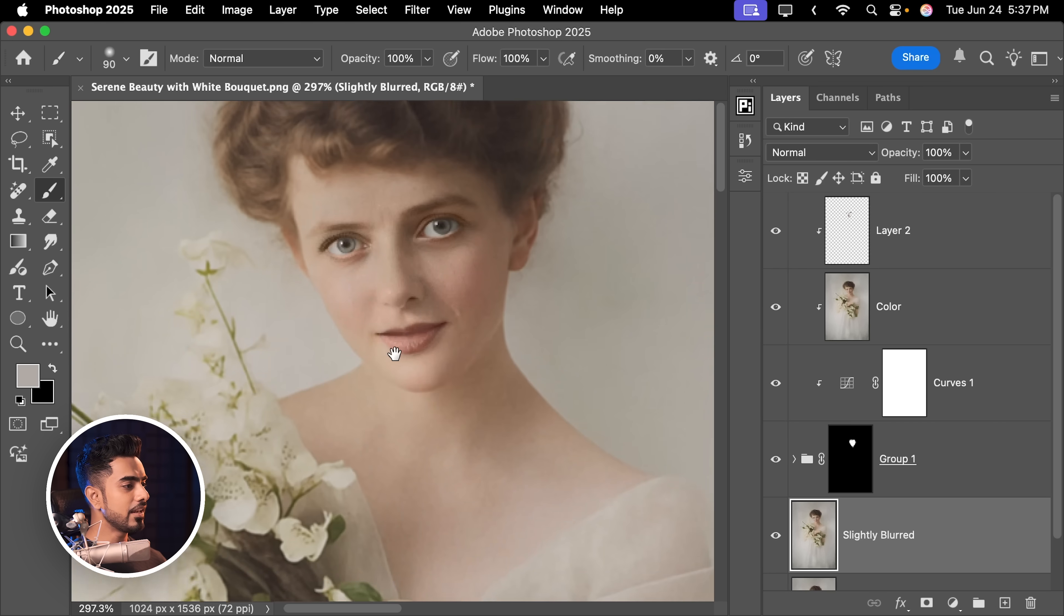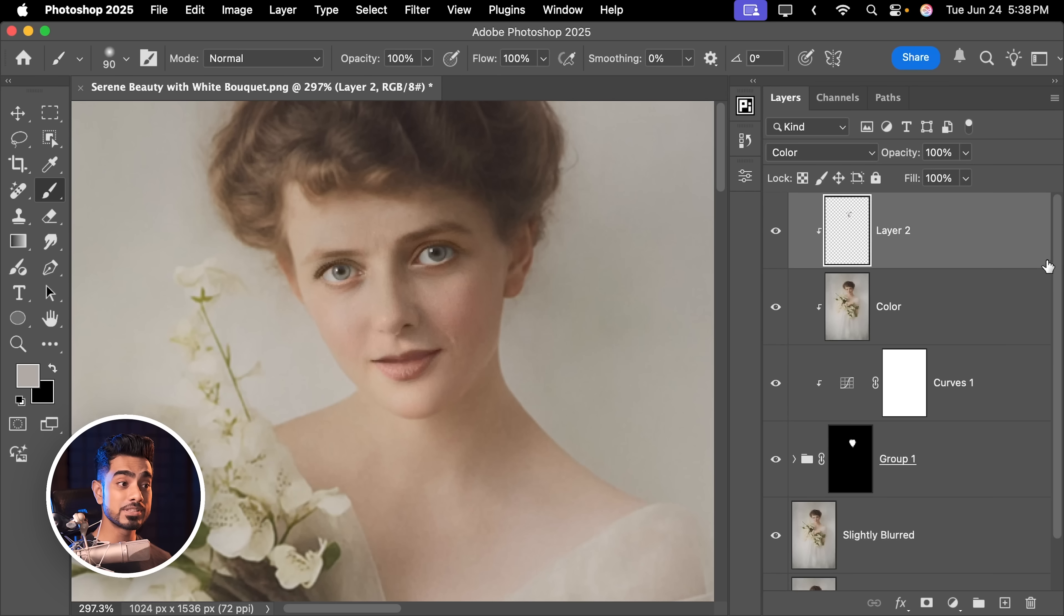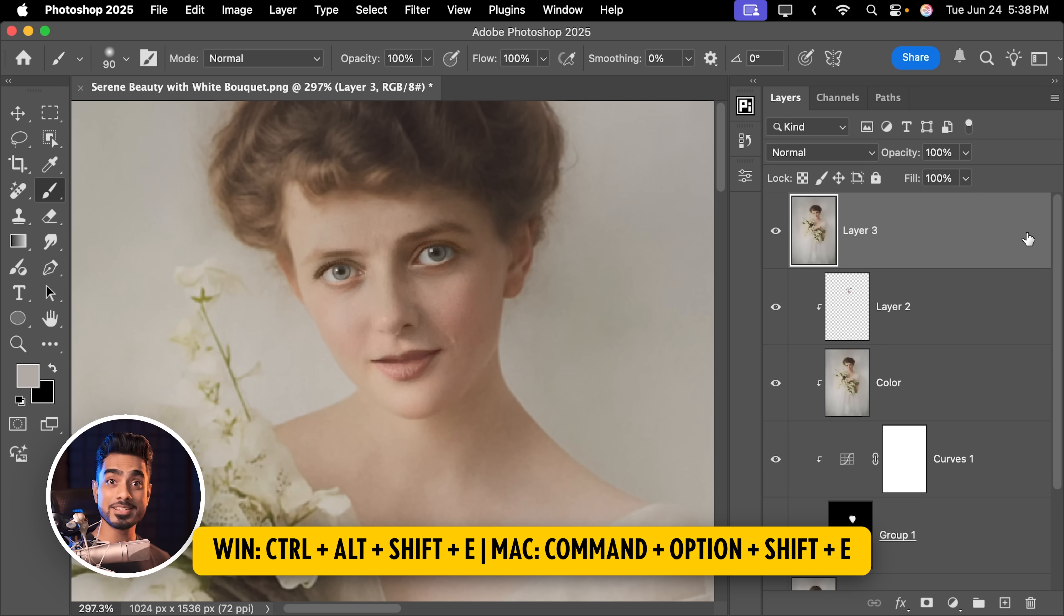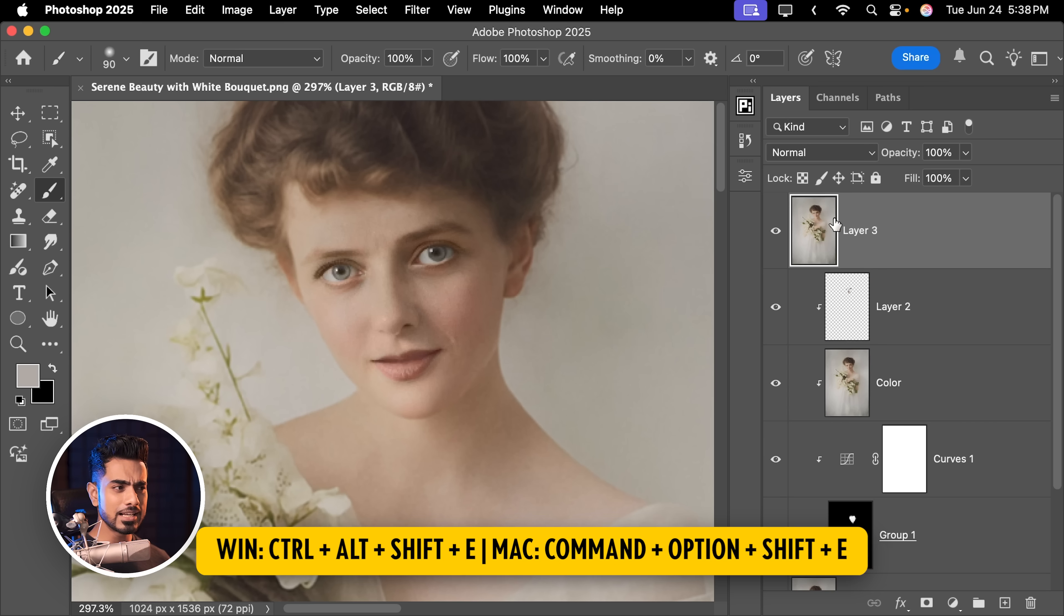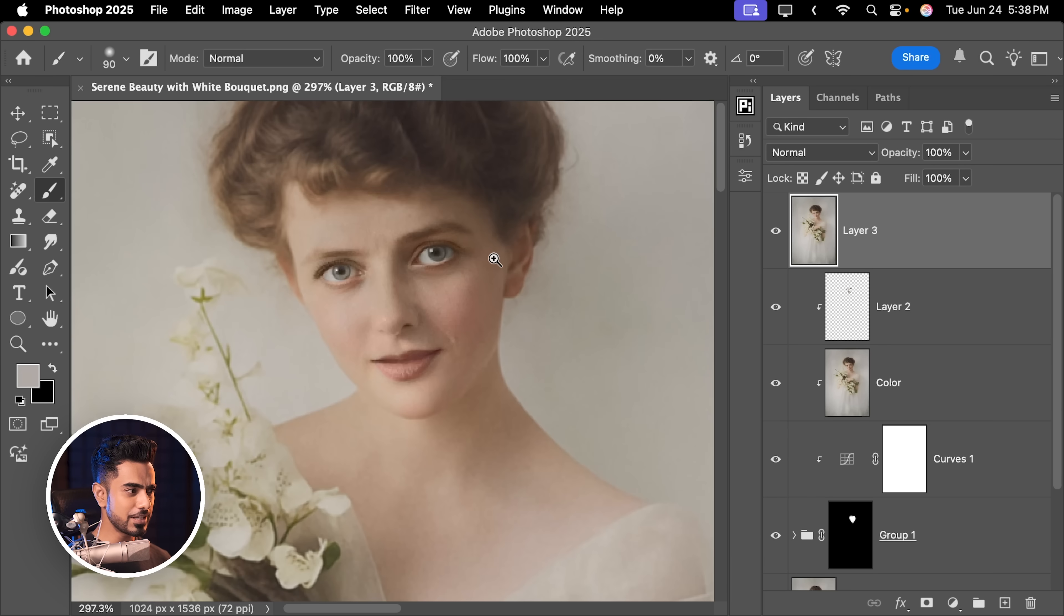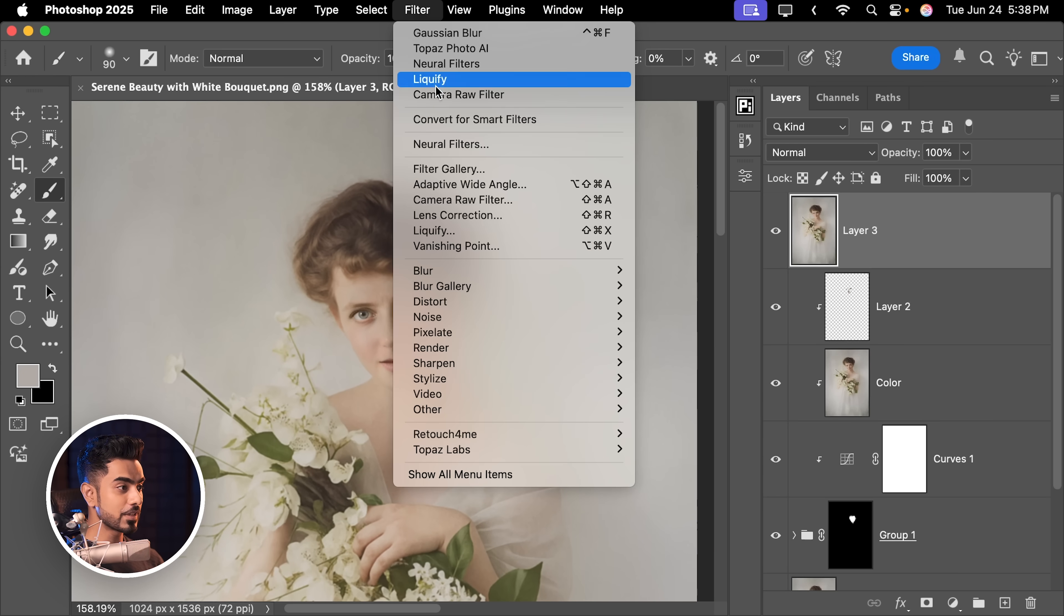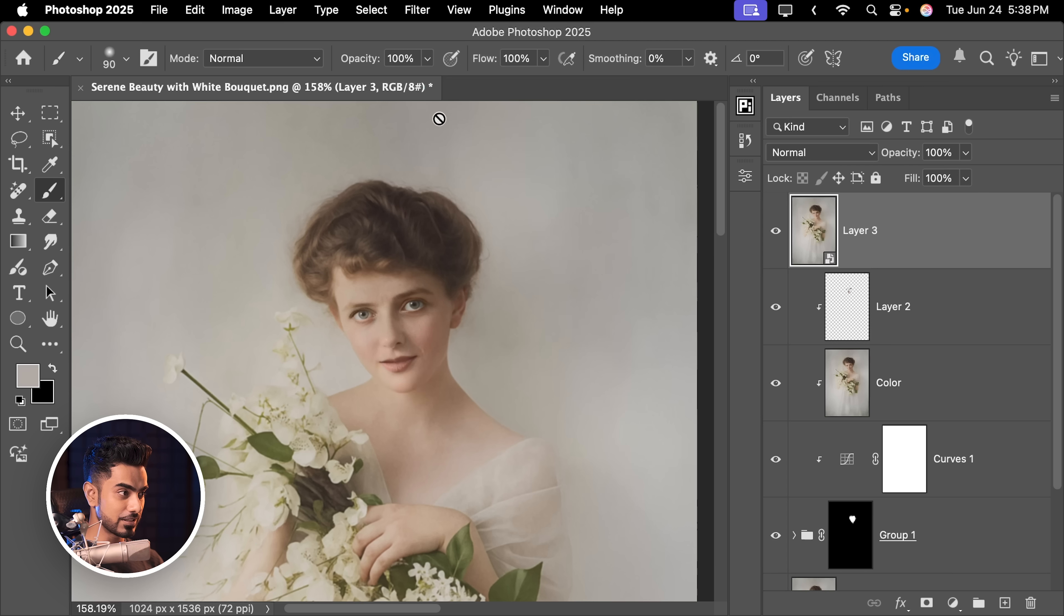Don't worry, we can sharpen all of this later. And at the top, select the topmost layer first, press Ctrl, Alt, Shift and E to create a stamp visible layer. In other words, a layer where everything you see on the canvas is now merged. Let's go to Filter, Convert for Smart Filters. Go to Filter again. Camera Raw Filter.